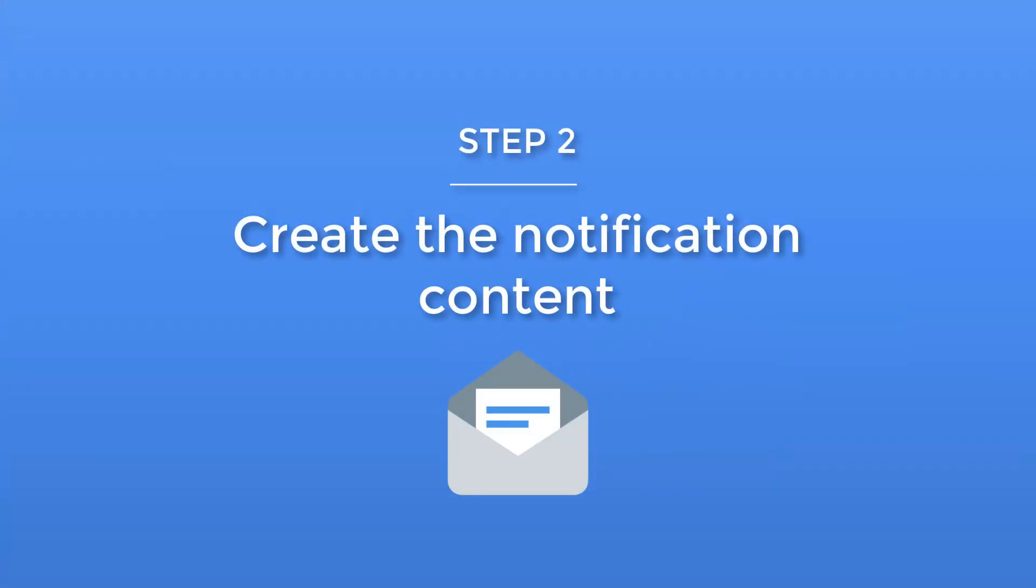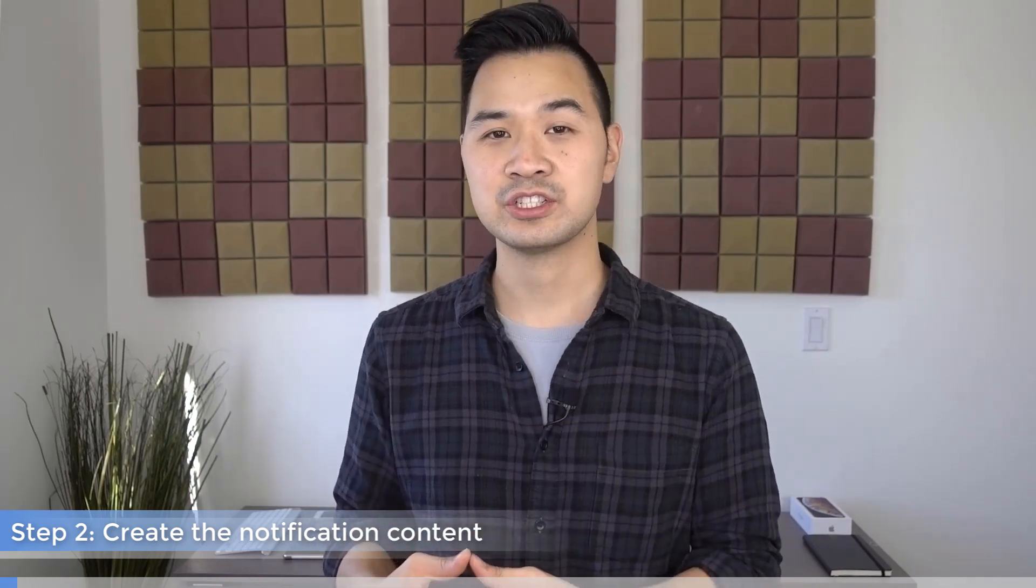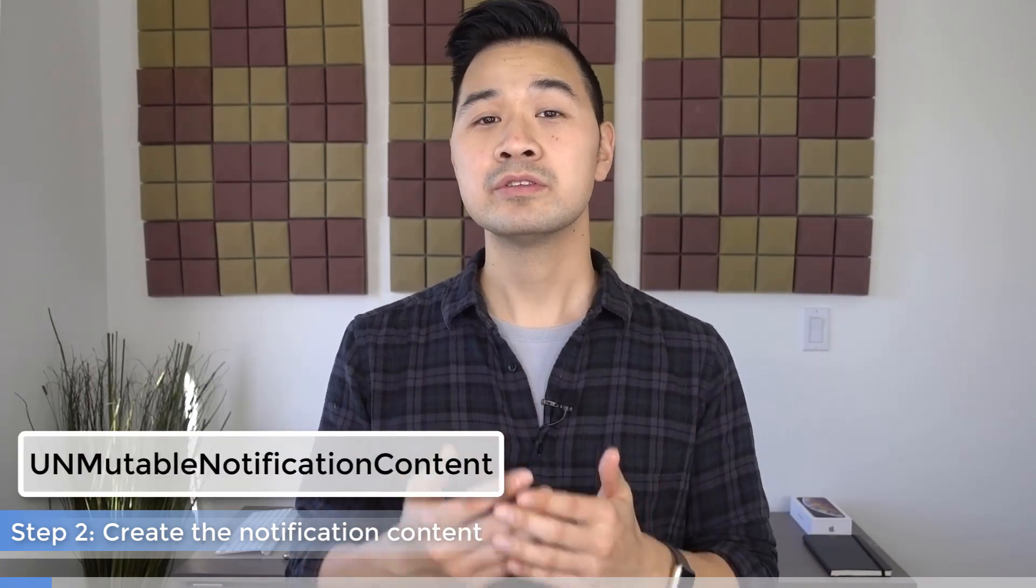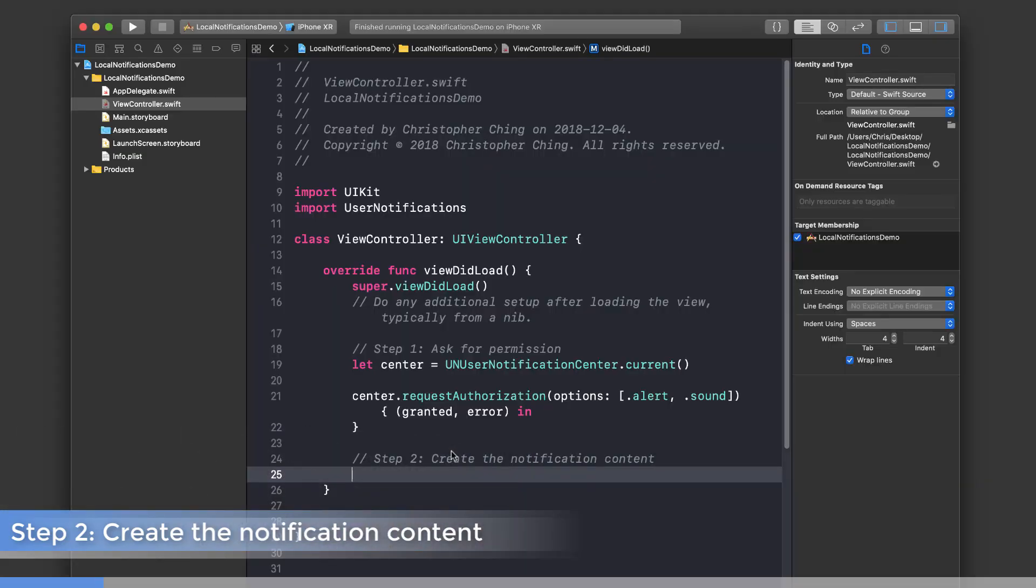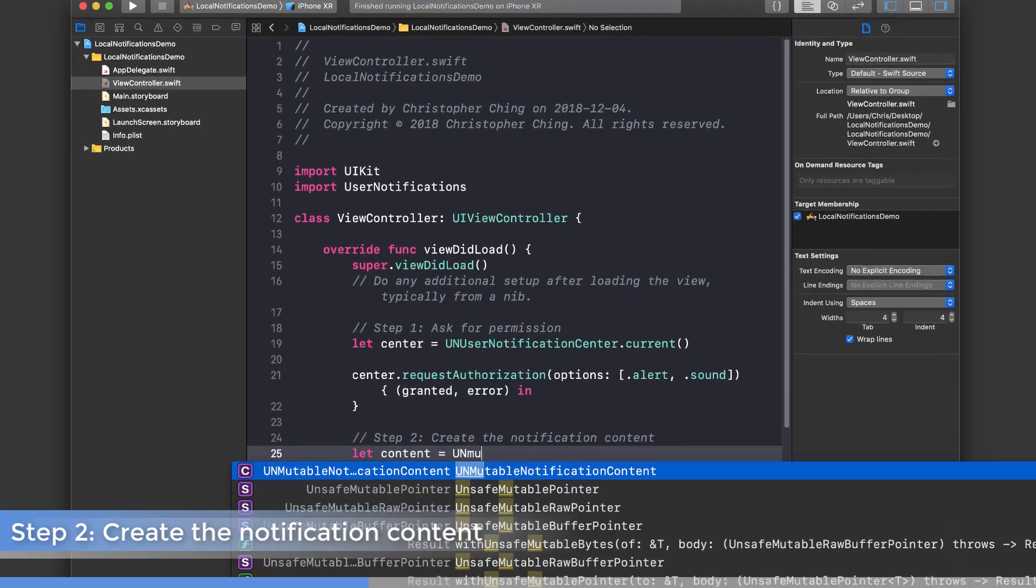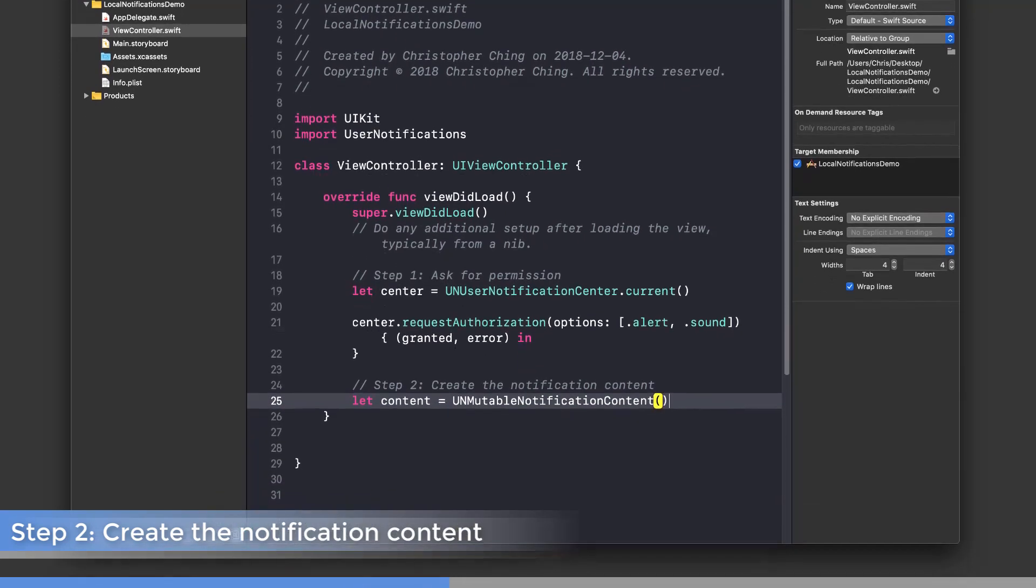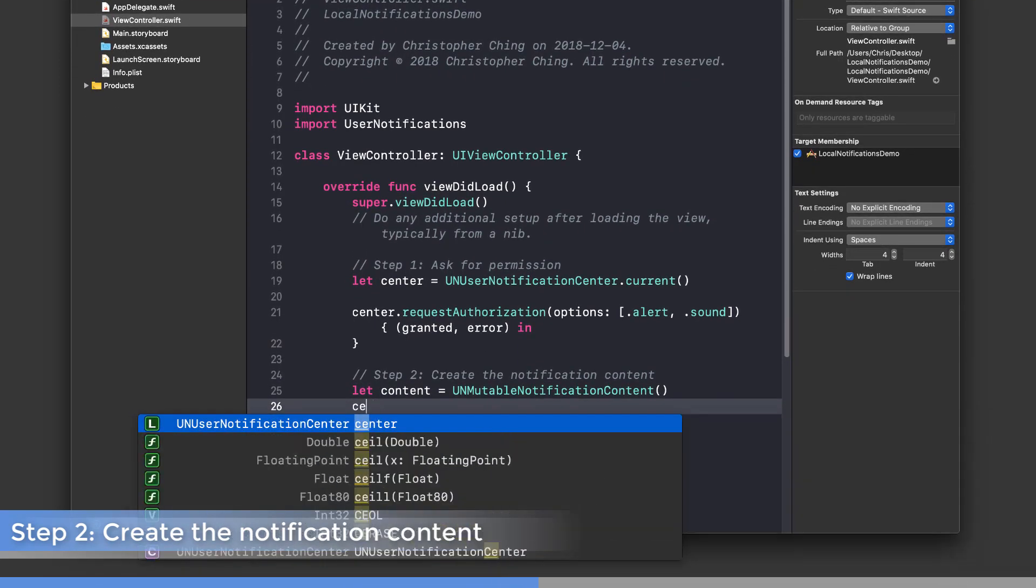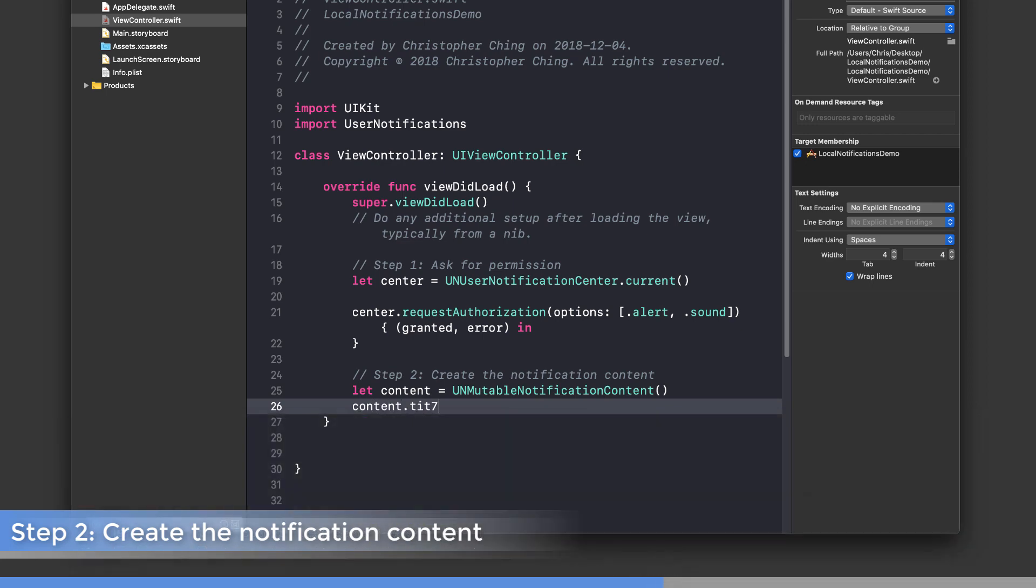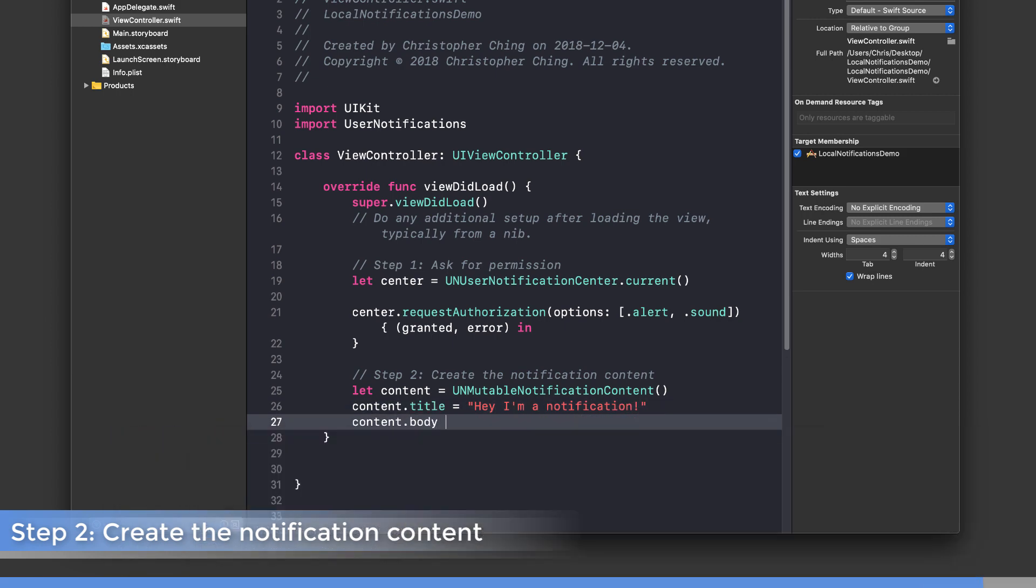Step two: we're going to create the contents of the notification using the UNMutableNotificationContent class. Let's create a UNMutableNotificationContent object and assign it to content. Then we're going to set two properties of this new object: title, which I'll set to 'Hey I'm a notification,' and body.